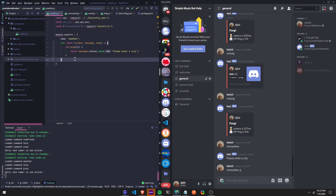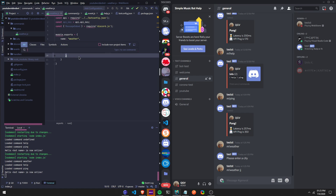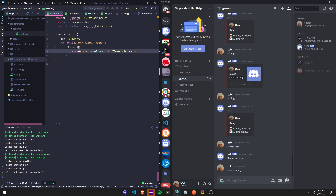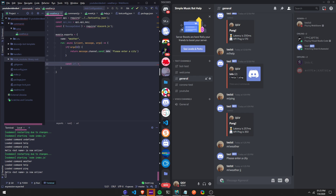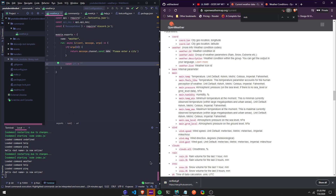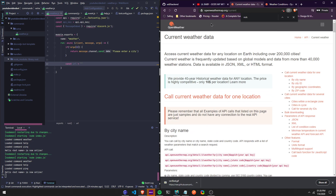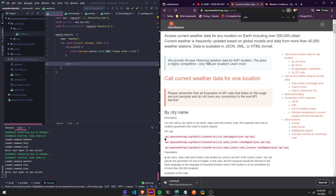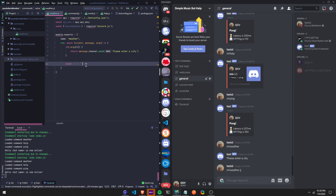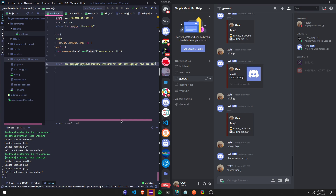Now we're going to make the constants. We'll do const URL equals — put backticks — and then I'll put this link in the description. We're going to use the OpenWeatherMap API, and we'll get this API call. We can use this weather endpoint right here — you guys can use other links; I'm just going to show you with the city for now.